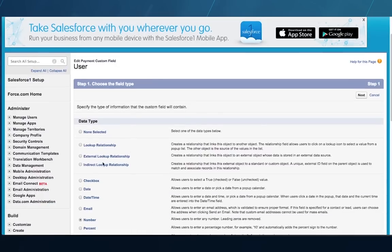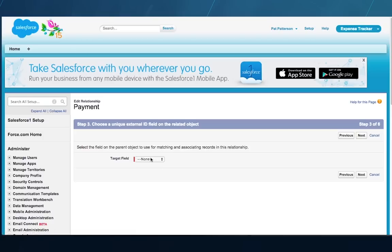Now Bob can associate payments with users by creating an indirect lookup relationship to user via its payroll ID field. This is a new relationship type that allows an external object to reference a standard object like user, or even one of your own custom objects.